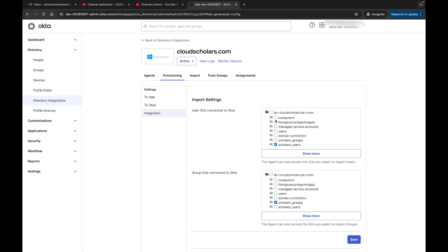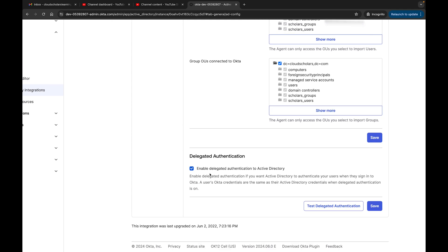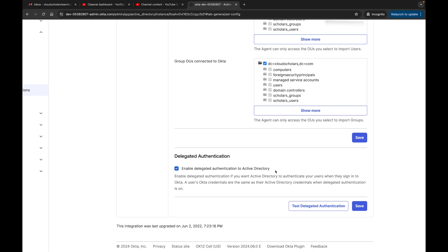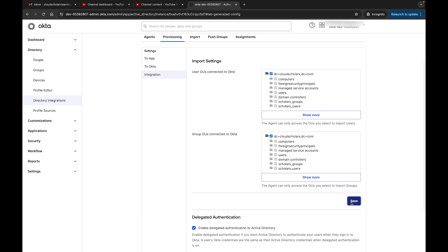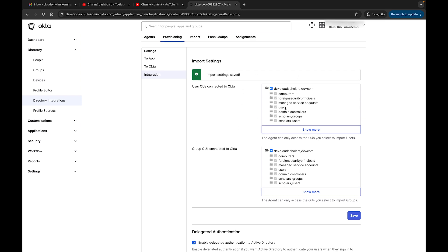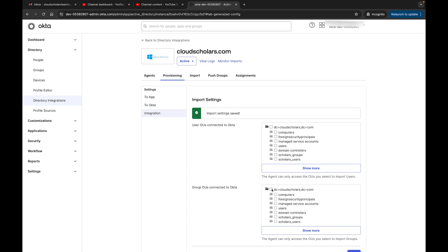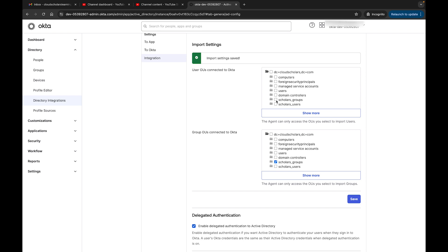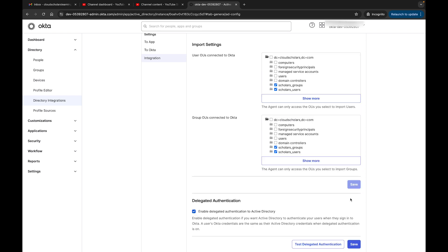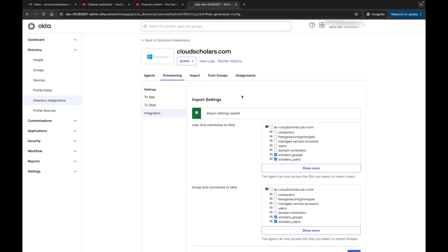Right now we only have one OU being synced. I'm going to check all the OUs for imports for our users, and check all the groups as well. There's also an option to enable delegated authentication to Active Directory, which re-authenticates users when they sign into Okta. I'll hit Save and then go back into Active Directory.